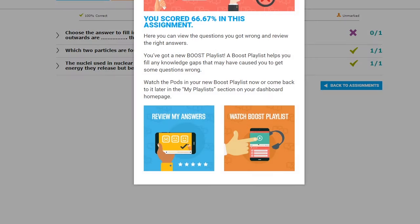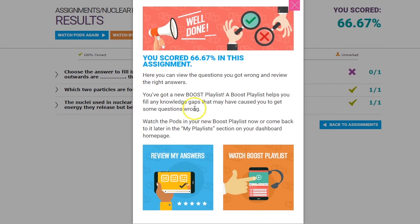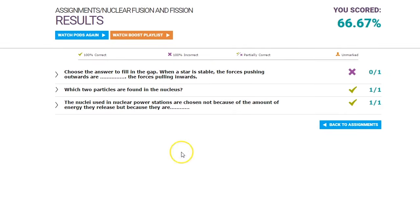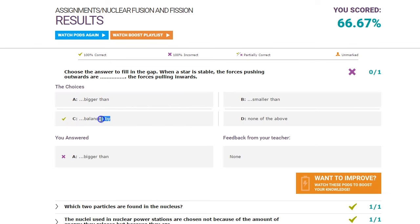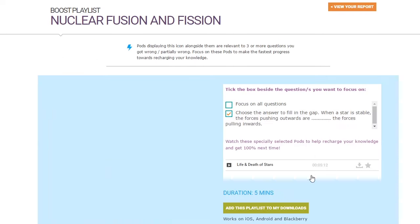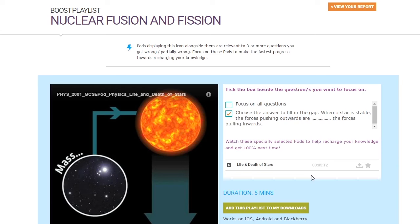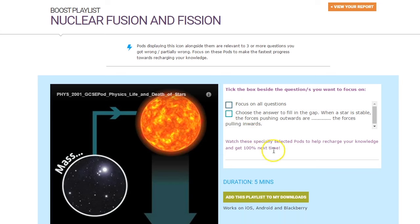It looks like we got a couple wrong, so if we choose View Results, we can see our wrong answers, highlighted here. Click on the question and we can see what the correct answer should have been. If we click Want to Improve, we can watch the pods that explain why that is the correct answer. These pods have been put into a playlist called a Boost playlist, which is created automatically for us and contains everything we need to strengthen our weaker areas.